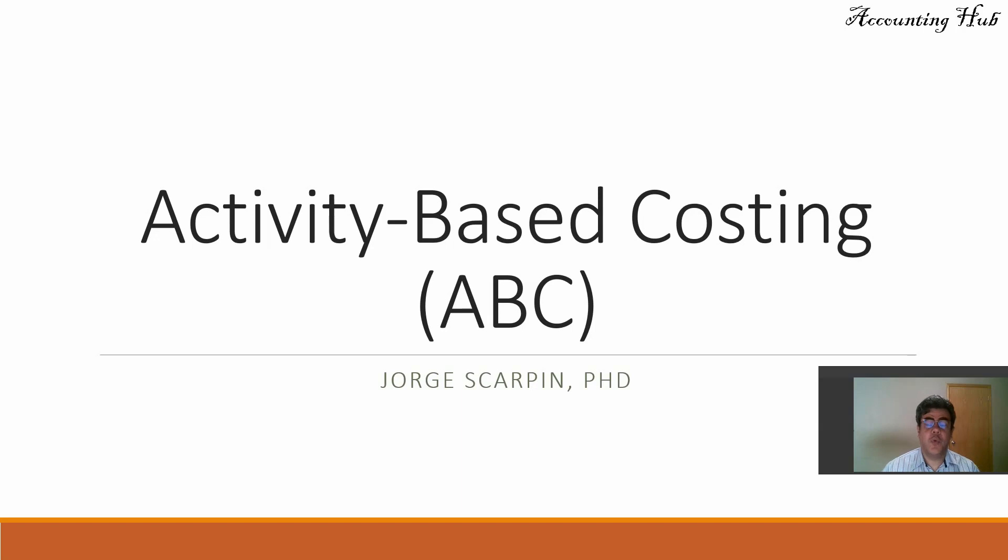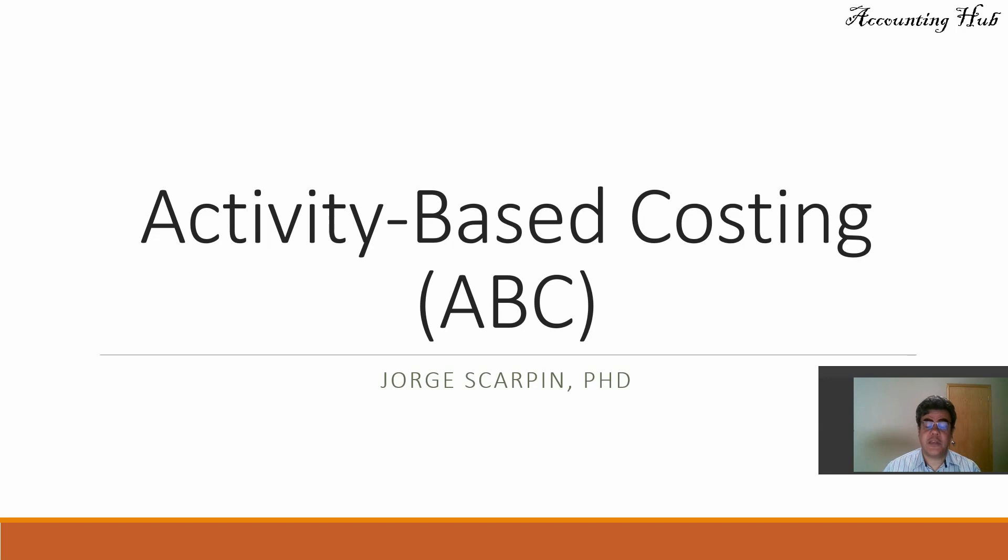Hello, welcome to Accounting Hub. I am Professor George Skarpin, AD in Accounting, and today we will talk about Activity-Based Costs, or ABC.